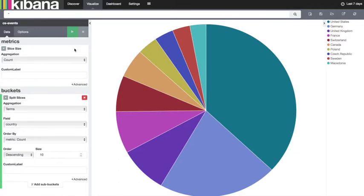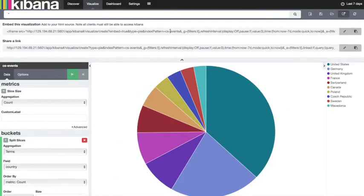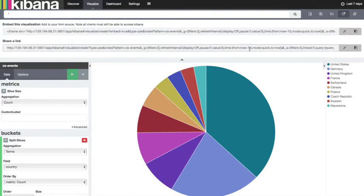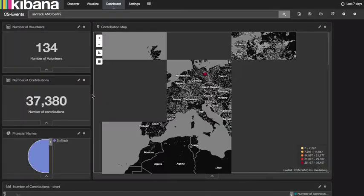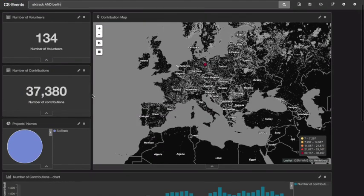Any of the visualizations can be shared either as an iframe to be added to a website or as a URL to be shared. One last remark: using Kibana without user authentication allows us to play with data in a safe way. However, we recommend avoiding certain settings to prevent damaging the database.